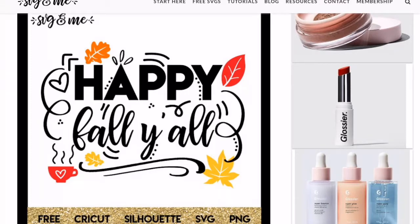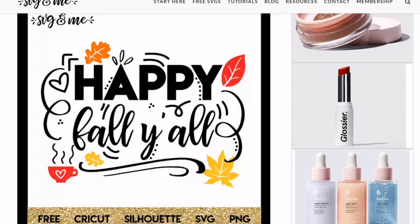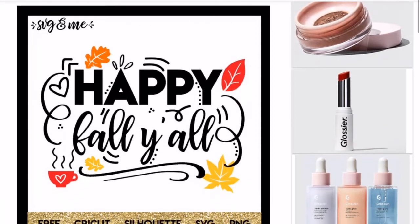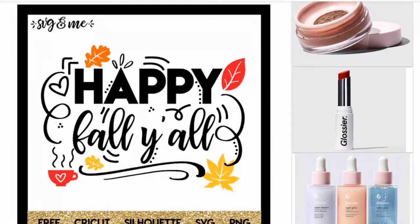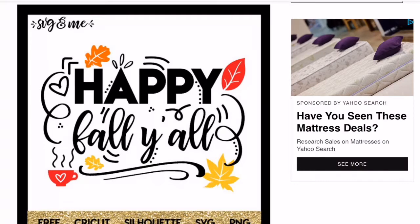I'm going to download this SVG right here, and this is from SVG and Me. You want to go over to her site and check her out. She has awesome SVGs. You can be part of her club and she has a ton of free stuff.